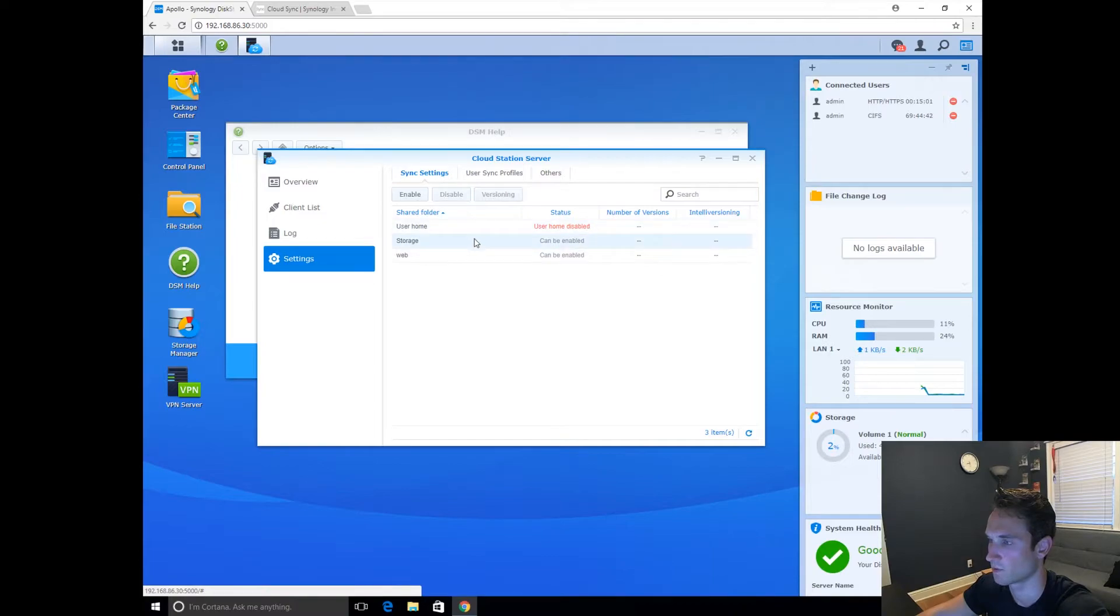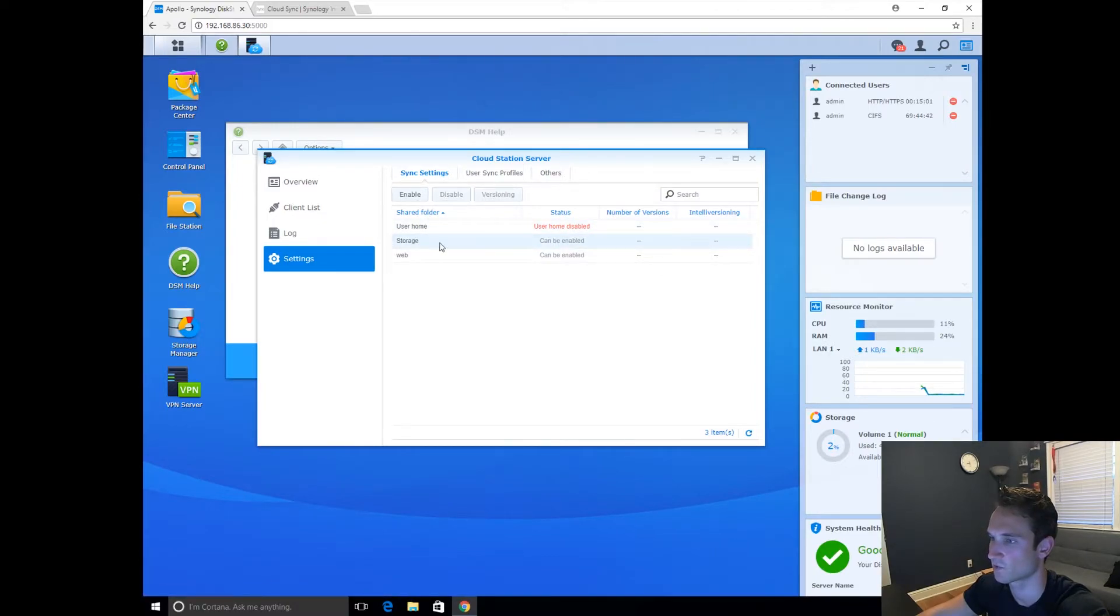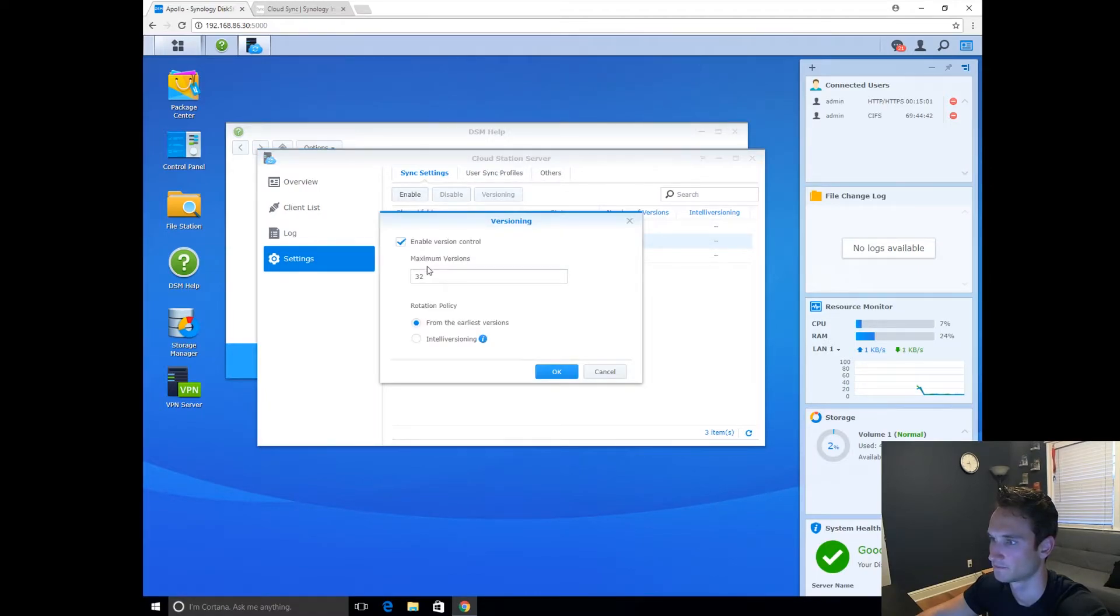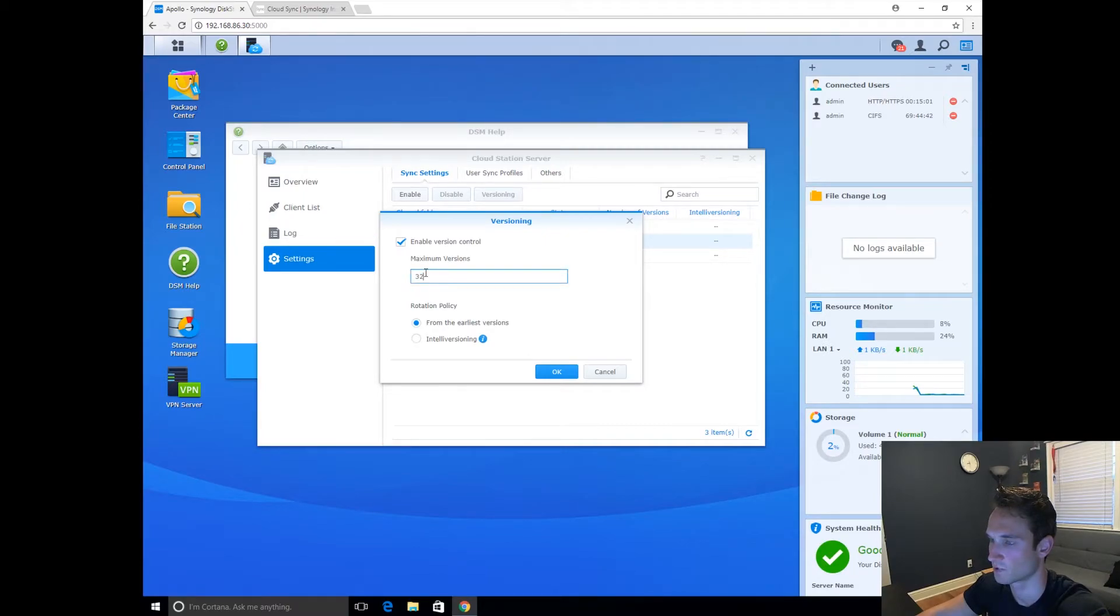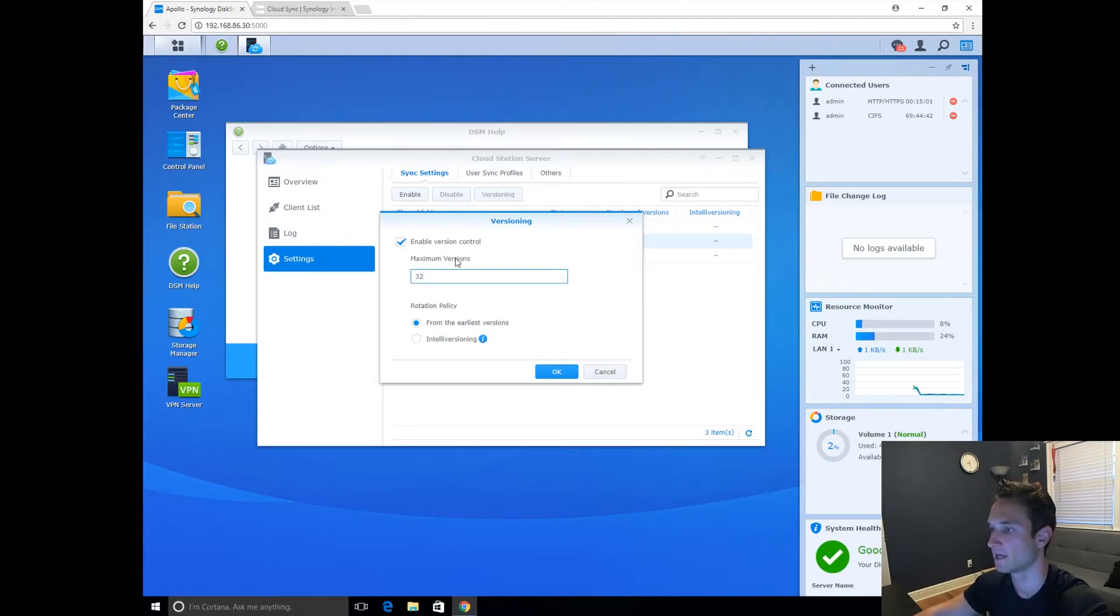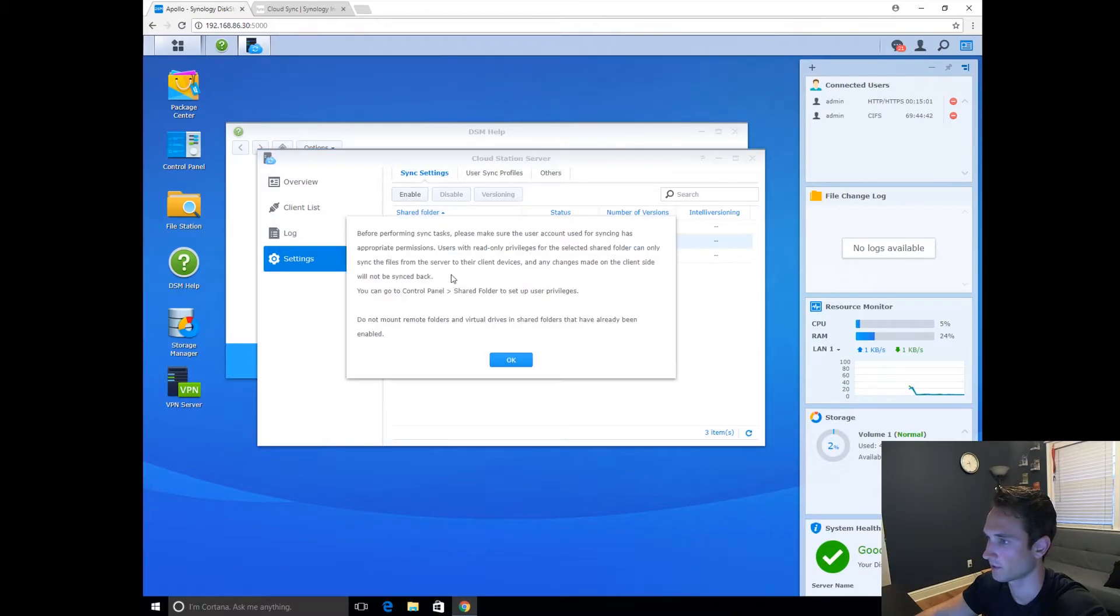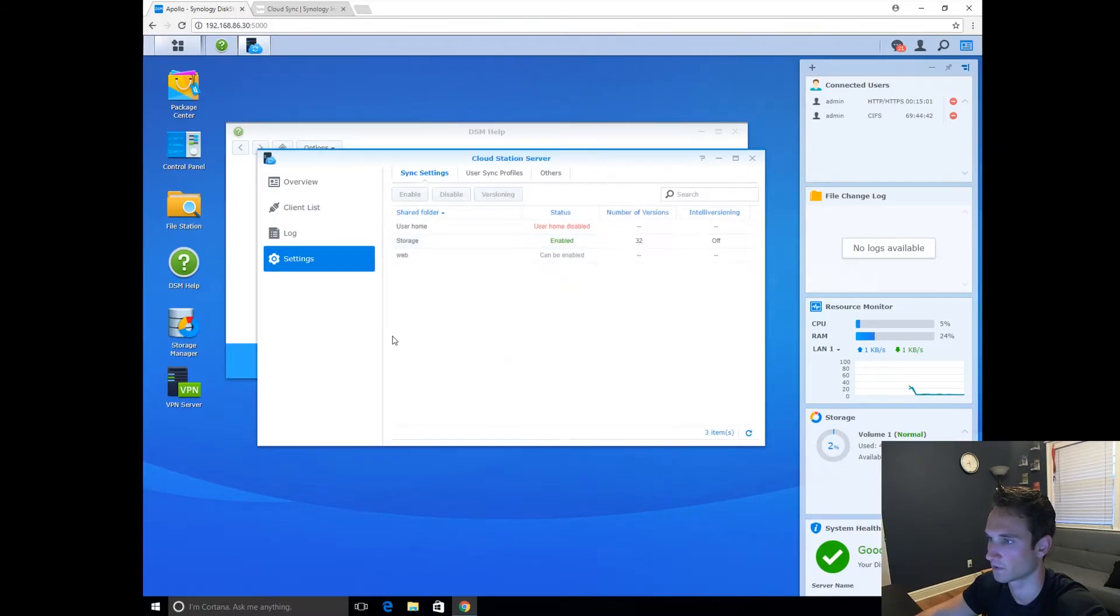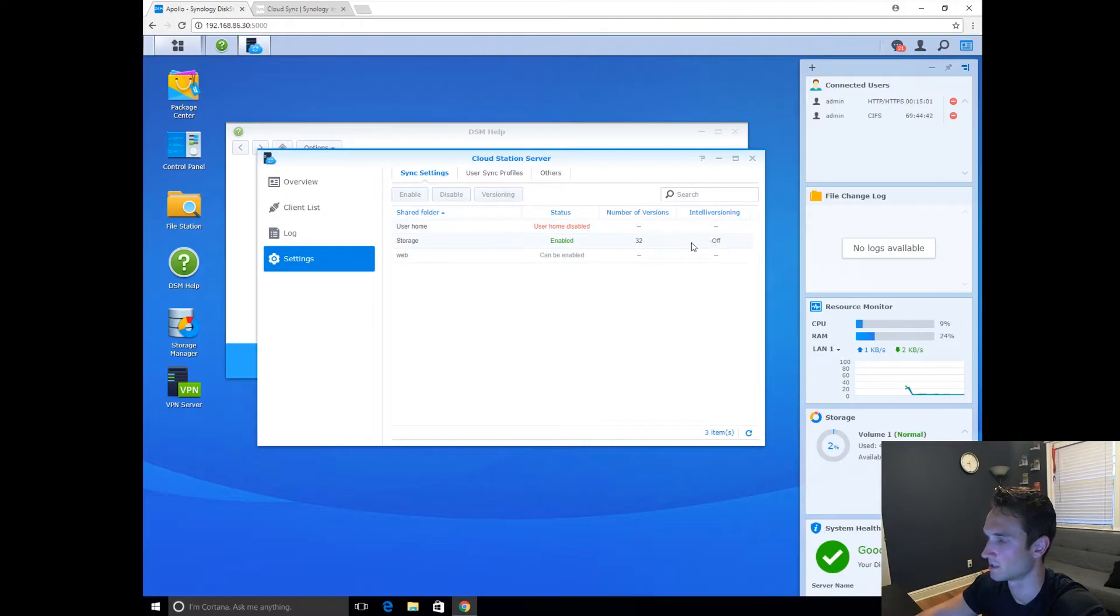So we want to use this one right here. We're going to go ahead and select our storage, which is where I store all my data. I'm going to click Enable. Now, maximum versions, 32. So just in case there was a file that became corrupt or you lost the file, you can go back and revert those changes. Click OK. Enable, 32 versions. Perfect.